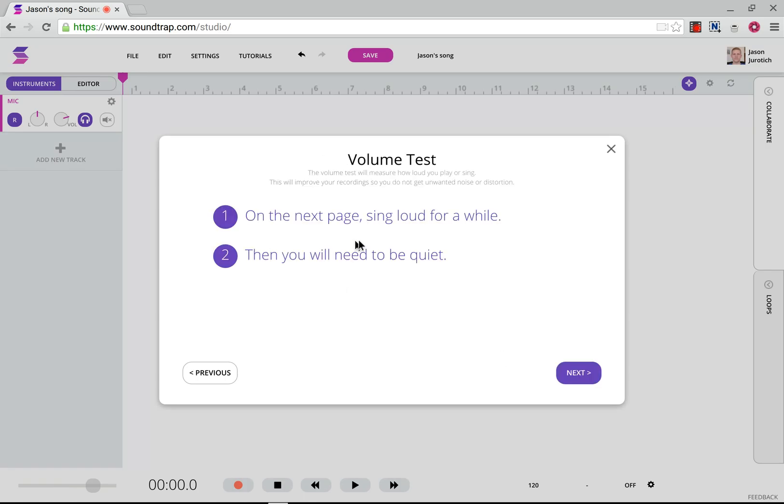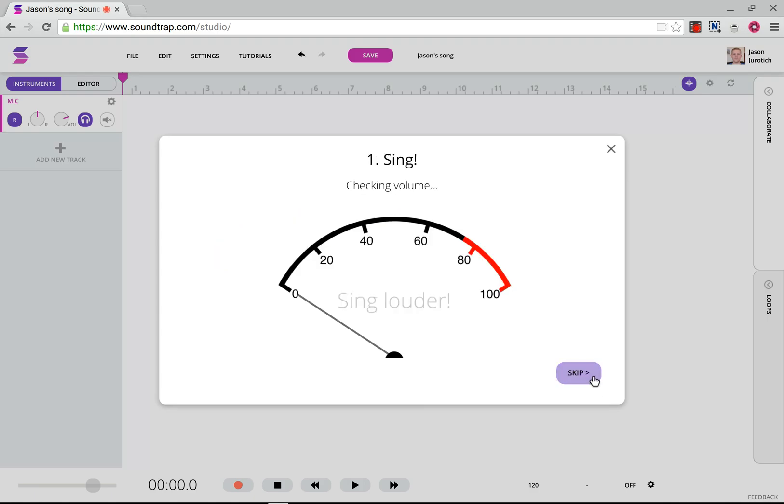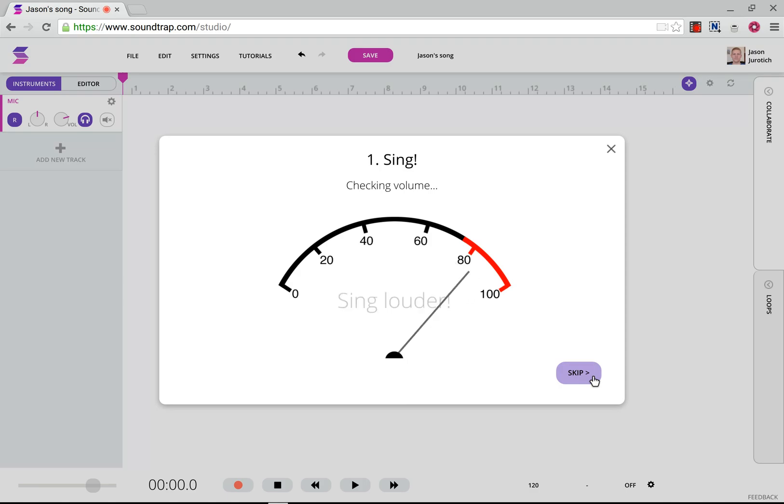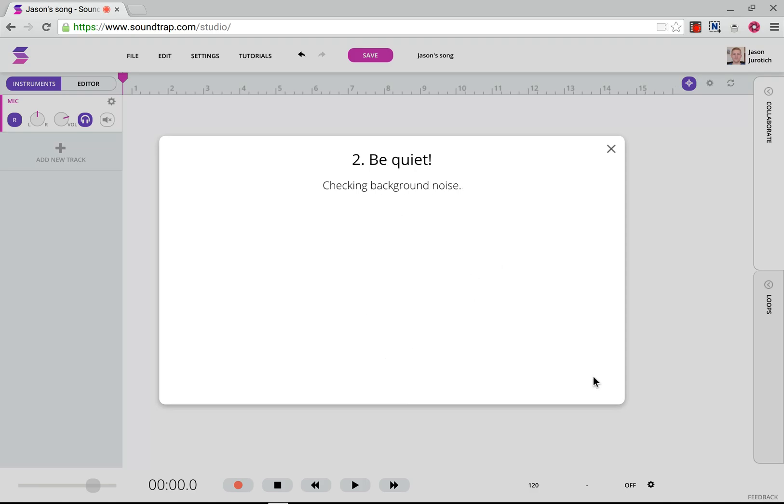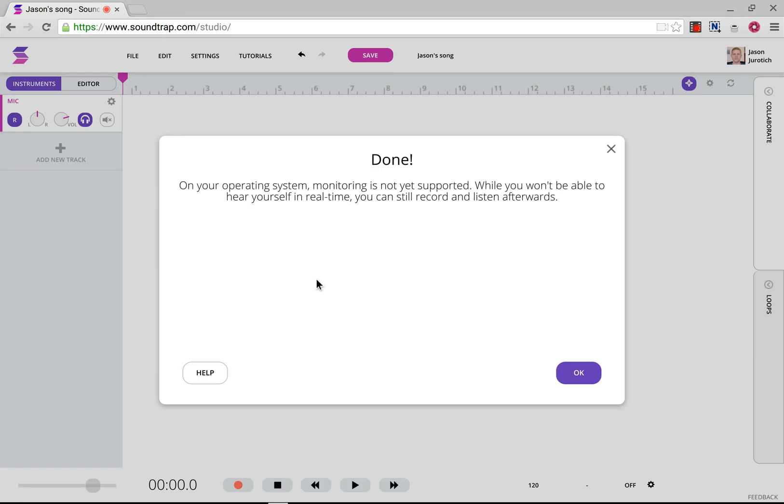So we're going to click on Next. And then it says we're going to sing for a while, and then we're going to be quiet. Please bear with me as I do that. Okay, so we've done our testing there. It says we're done. And here, there's something very interesting. It says, on your operating system, monitoring is not yet supported. But I've already spoken to the ones who are working with SoundTrap, and they say that within two or three months, this should be available. So now we're going to click on OK.